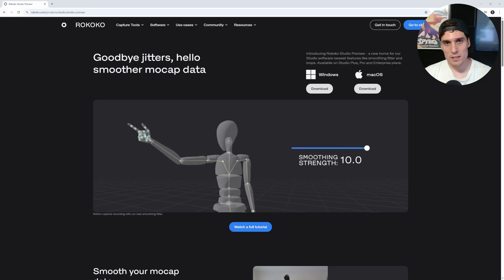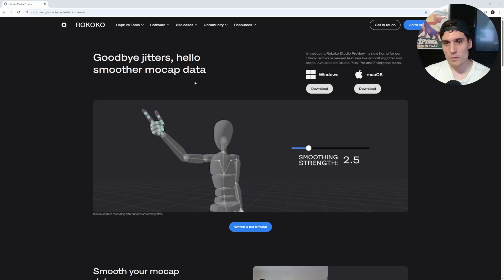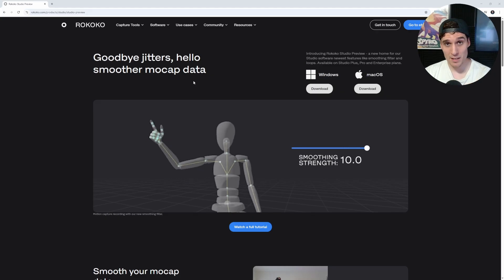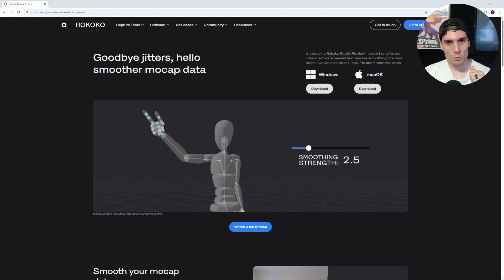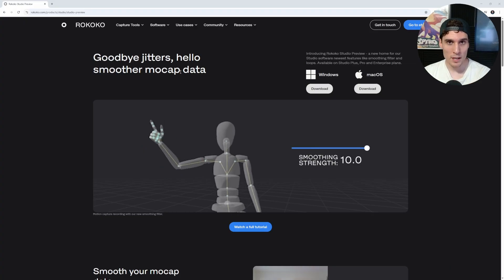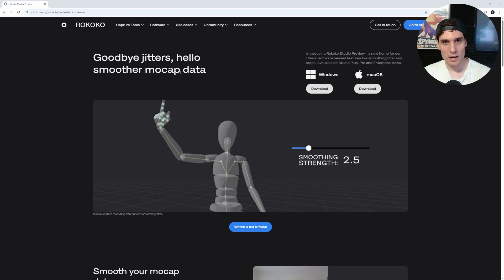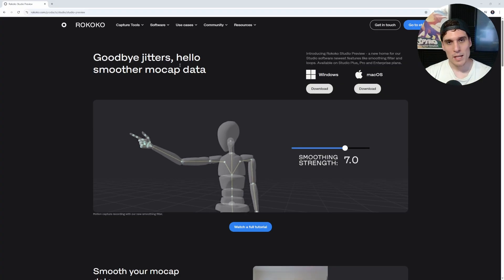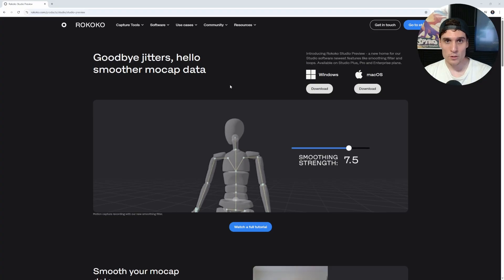In this video we're going to take a look at some of Rococo's new features inside their Studio Preview. They've released this new feature called Rococo Studio Preview — basically a place where new features can live outside of Rococo Studio, sort of like a test bed. One of the main ones is this new smoothing feature, which removes some of the jitters from your motion capture data. The other really cool feature is the new looping tool.